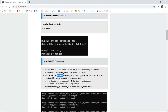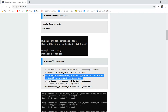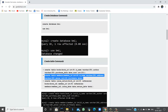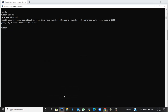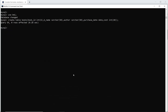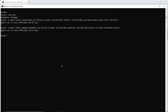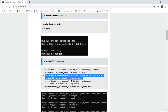Next we create the Members table. The attributes for the Members table are Member ID, Member Name, Address, Phone Number, and Date of Birth with their respective data types. The second table, Members, is also created successfully.